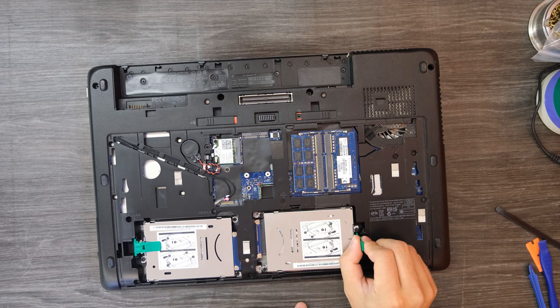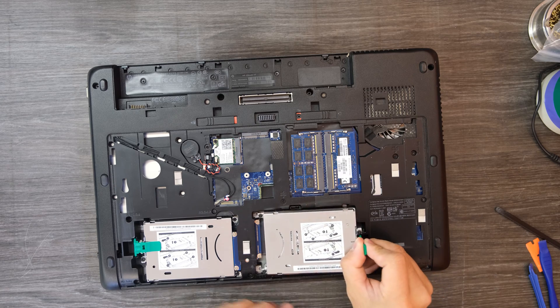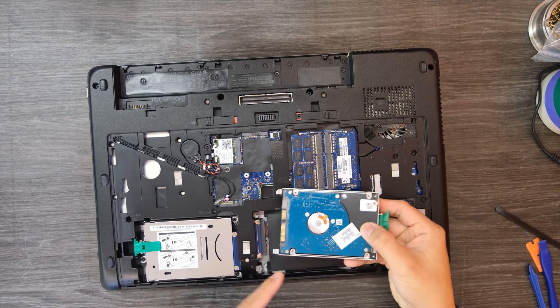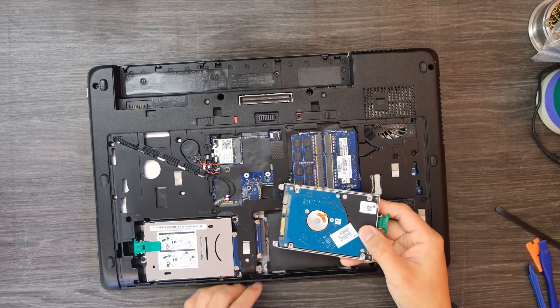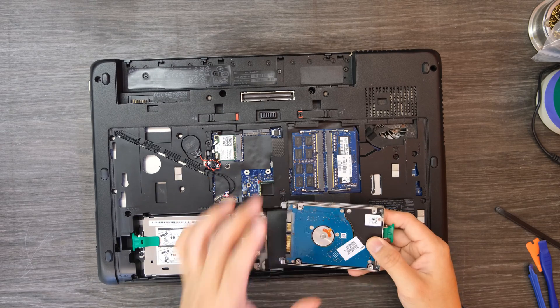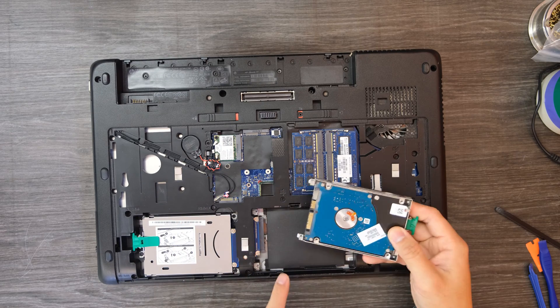Okay that's how it works. That's how you remove this entire hard drive bay.